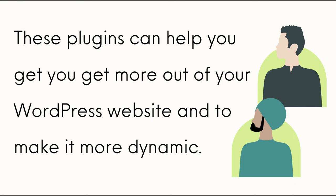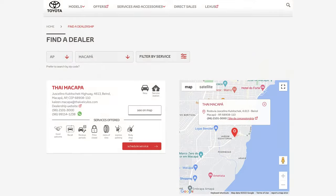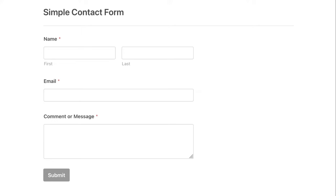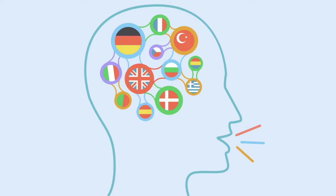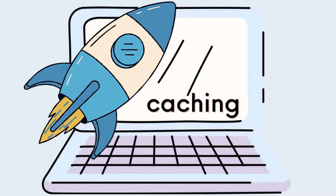These plugins can help you get more out of your website and make it more dynamic. Maybe you would like to add a map, a contact form, to launch a multilingual website, build an e-commerce site, or increase the speed of your site with caching. All of this can be achieved with the right plugins.